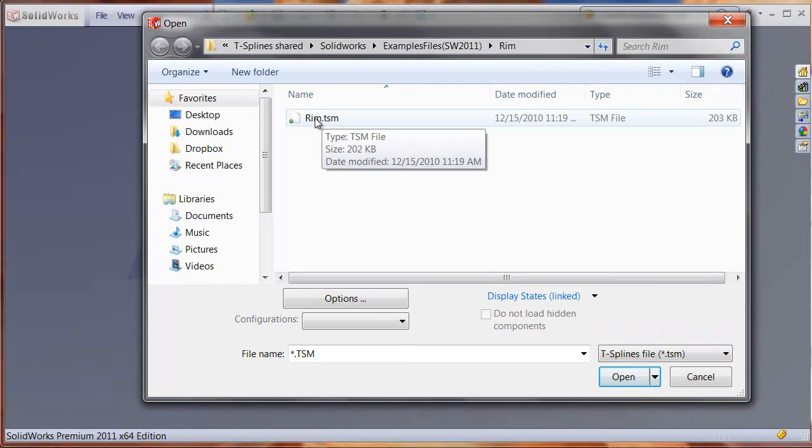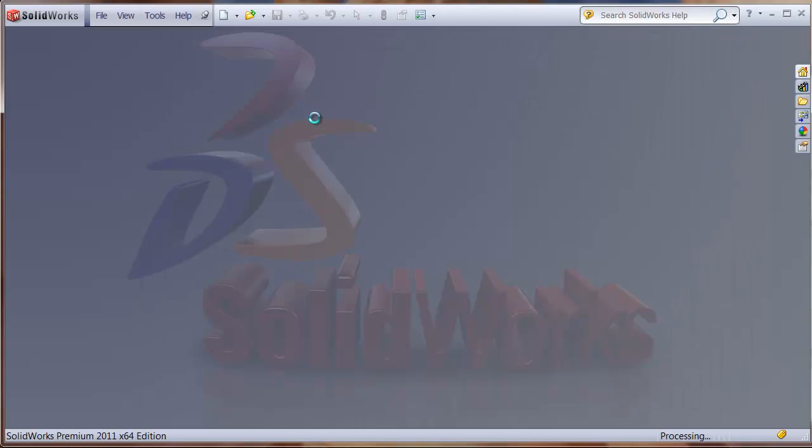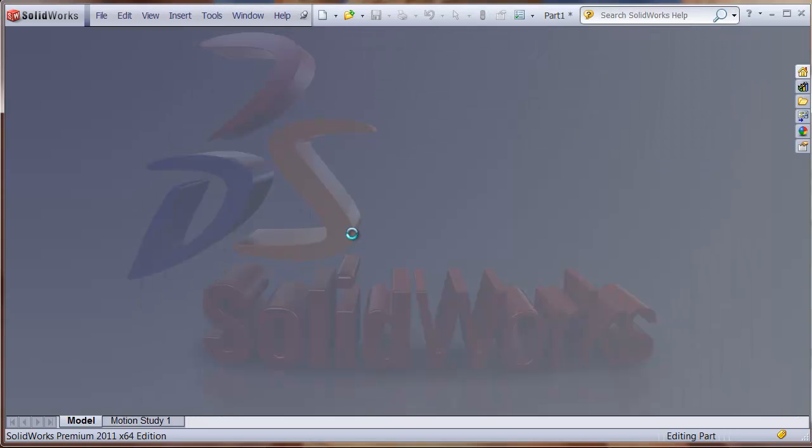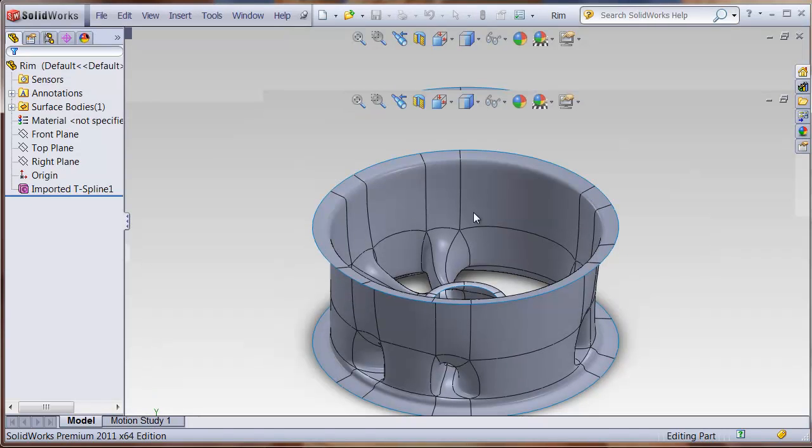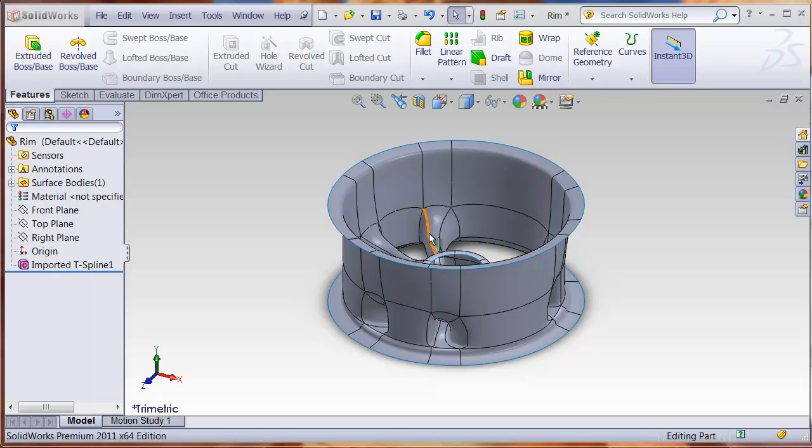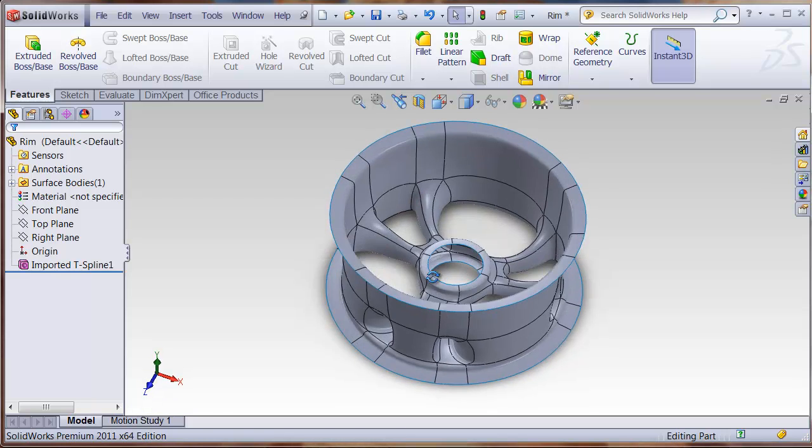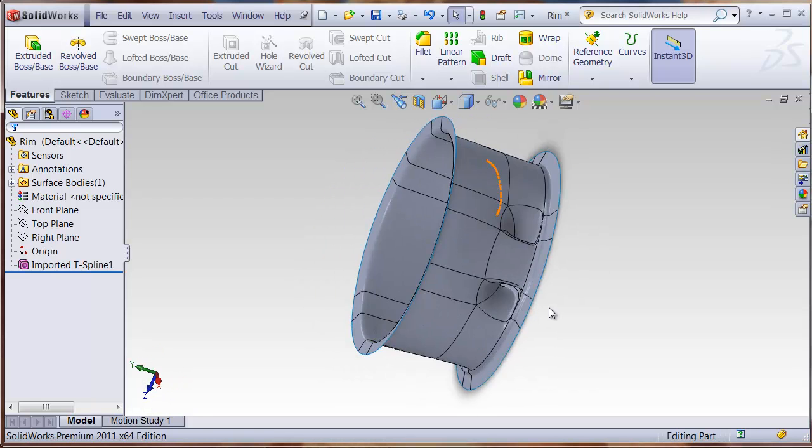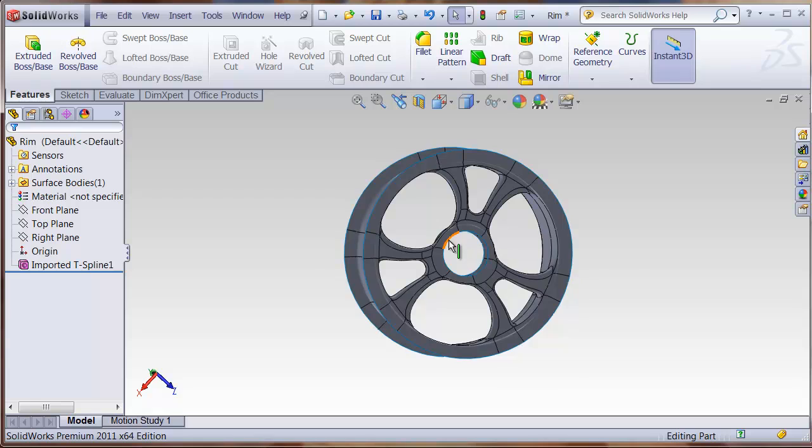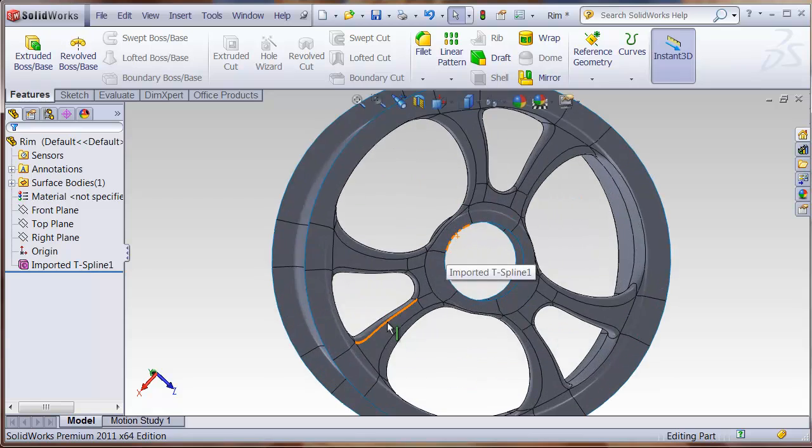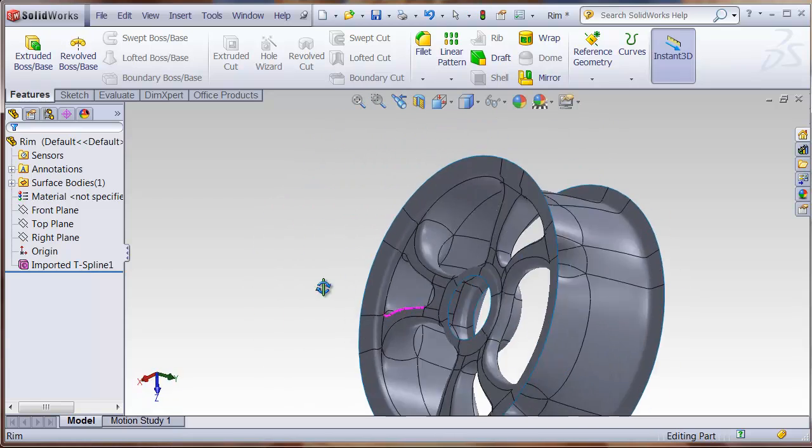So this is a file of a rim modeled inside T-Splines for Rhino, and now I can read this into SolidWorks. This will read in and it will initially appear just like an imported surface or solid.